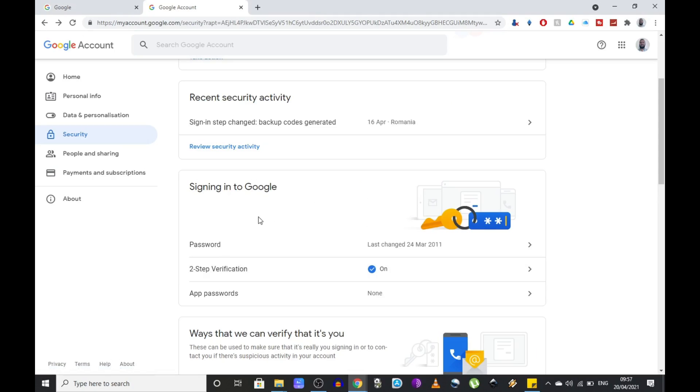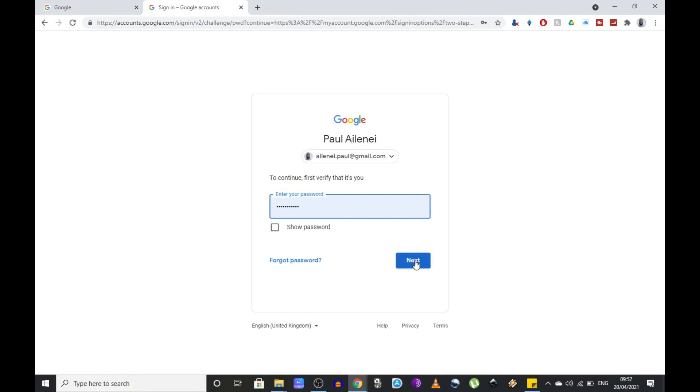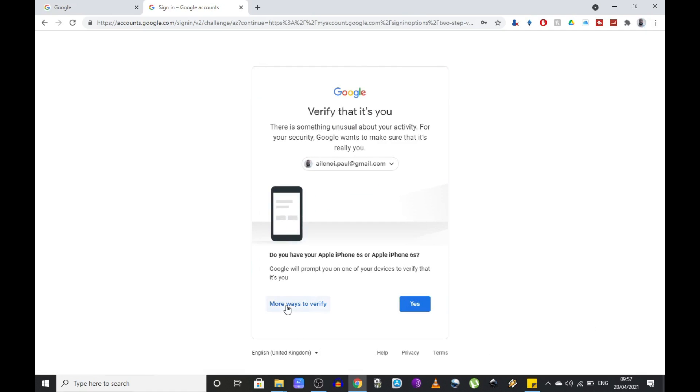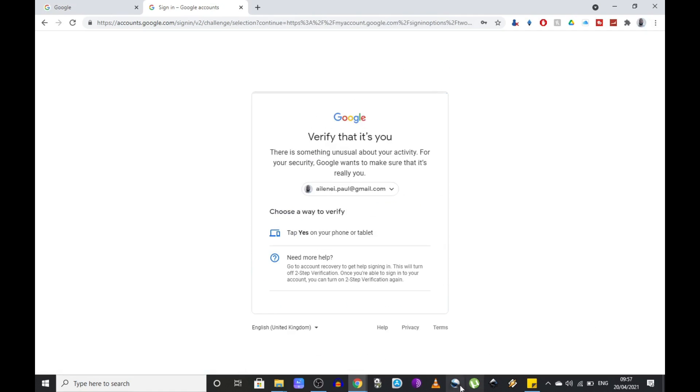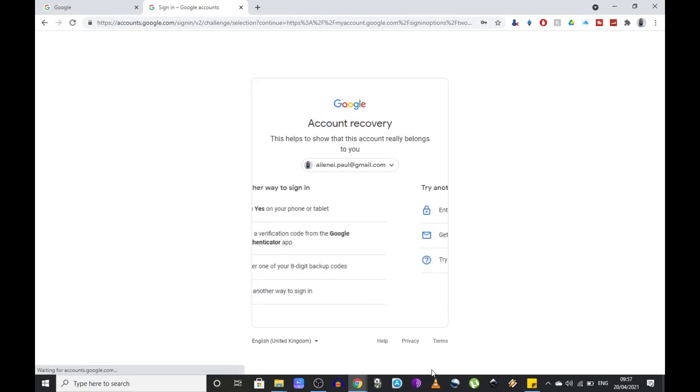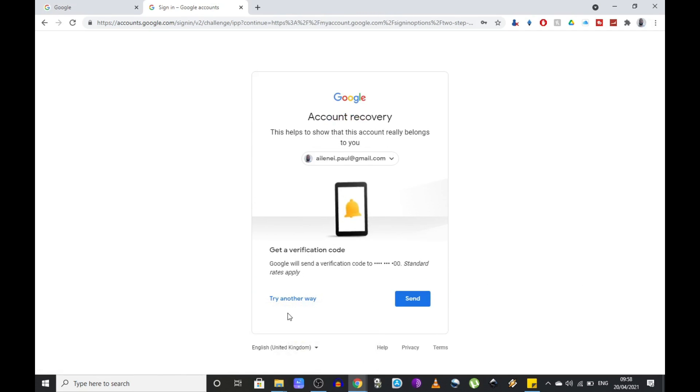In the third case, let's assume you don't have any of these recovery methods available. You just have to click next here, click on more ways to verify, need more help, try another way to sign in, and again, try another way.